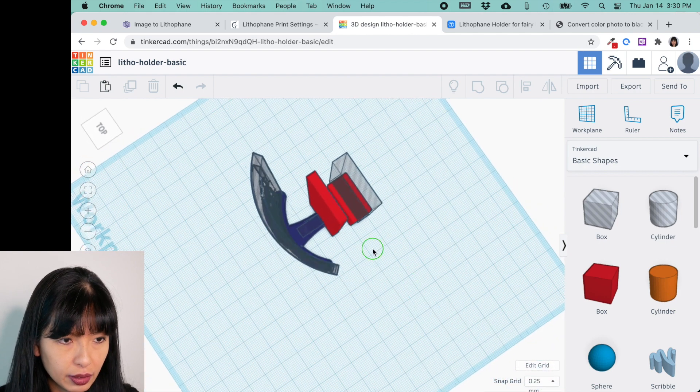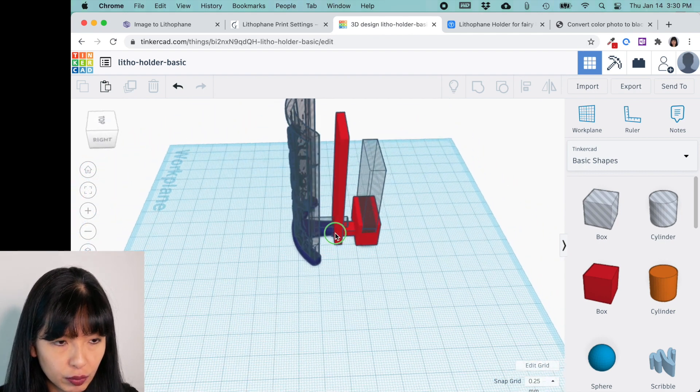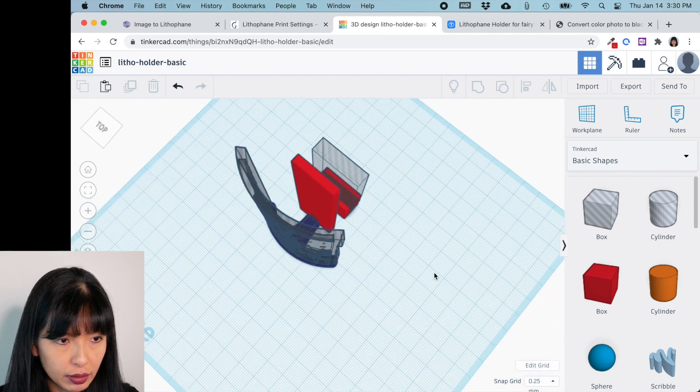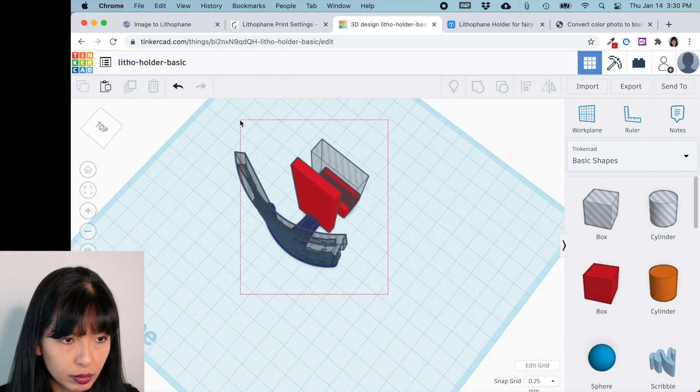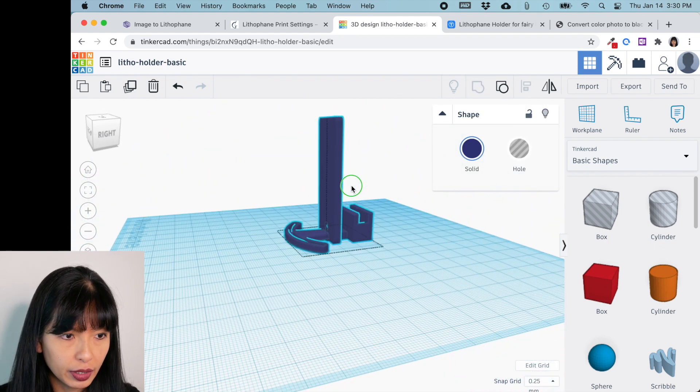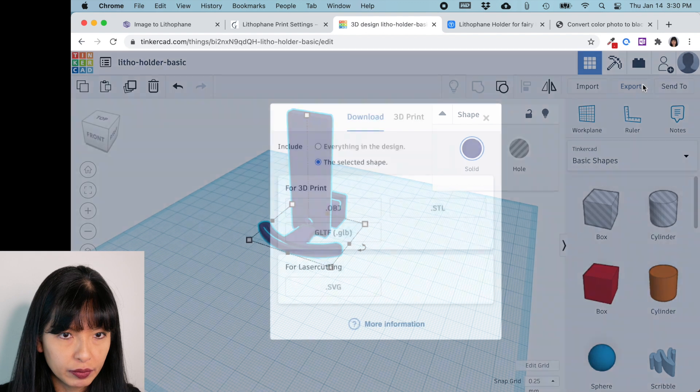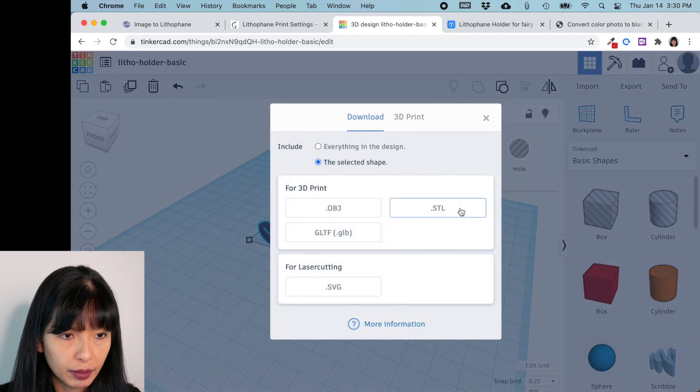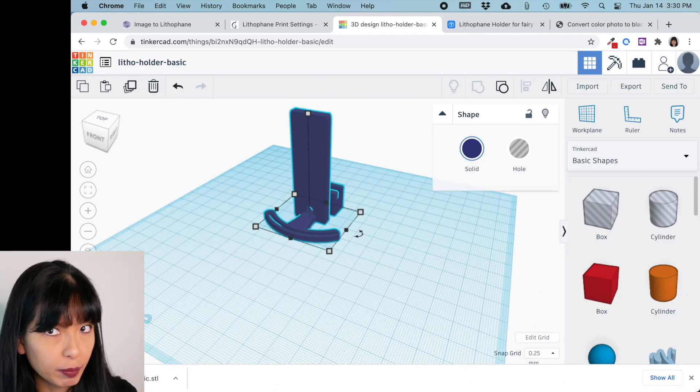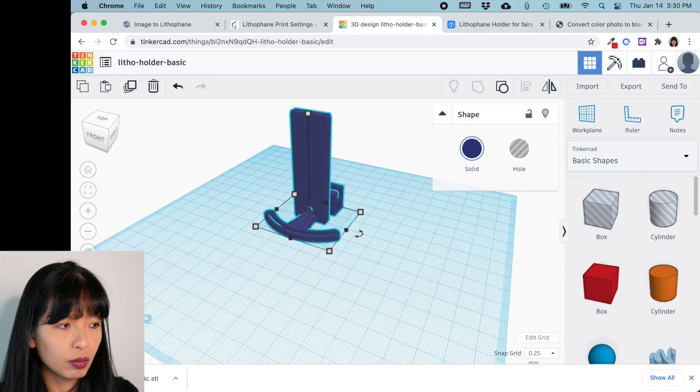All right, excellent. So everything should be good now. And I'm just going to just group everything together. All right, there we go. Export this file. I'm going to export it as an STL. I do print everything separately.